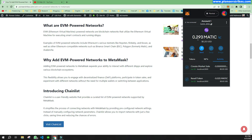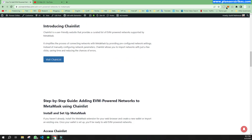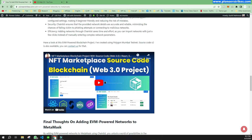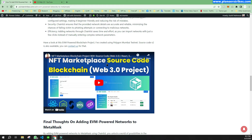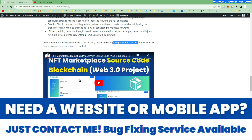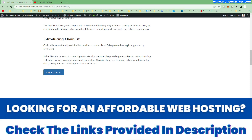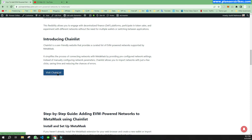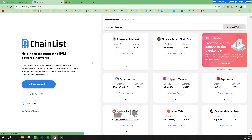If you want to add these networks to MetaMask, you can read the article I mentioned. I also have project source code that I created on blockchain using the Polygon Mumbai testnet — if you need the source code you can contact me. To add an EVM powered network on MetaMask, you will click on this button and it will redirect you to a website called chainlist.org. Here you can search for any network that you want to add in your MetaMask.